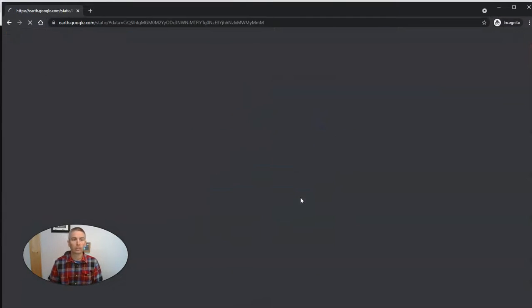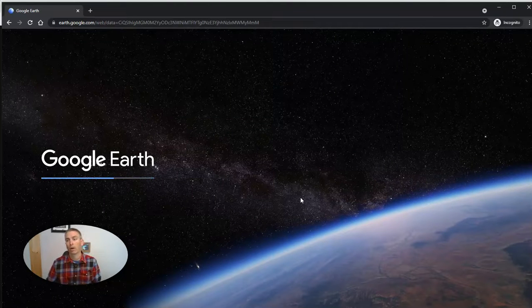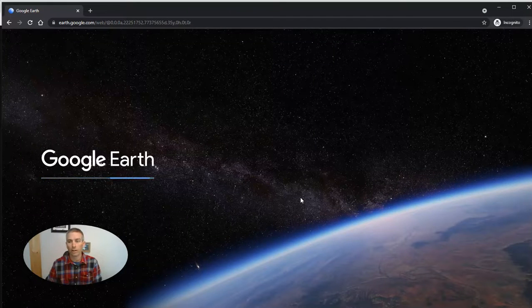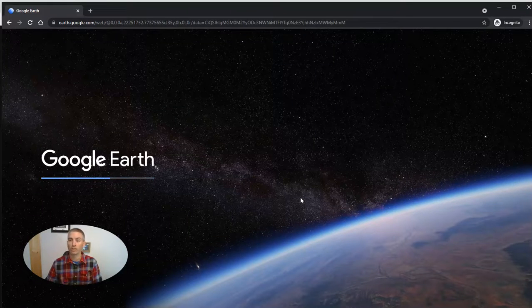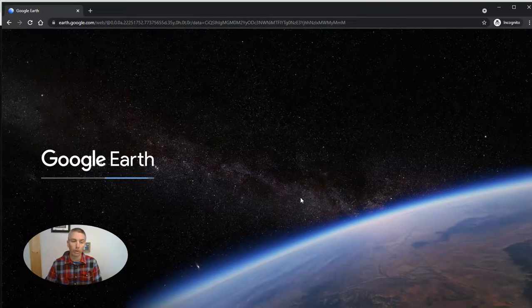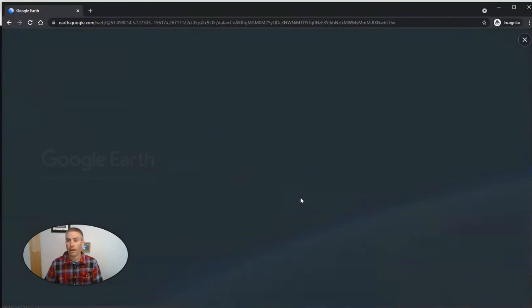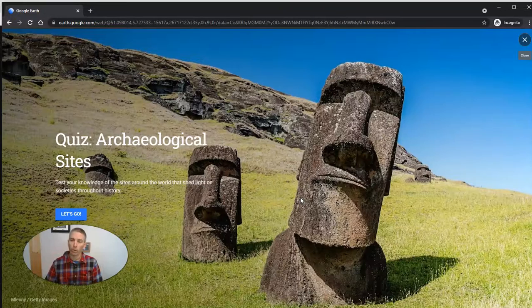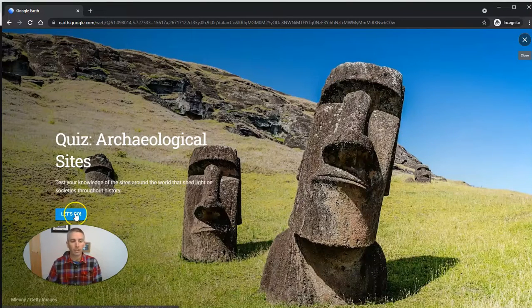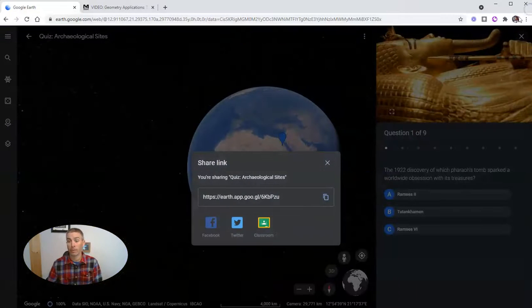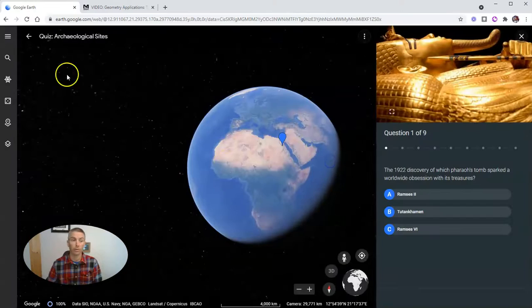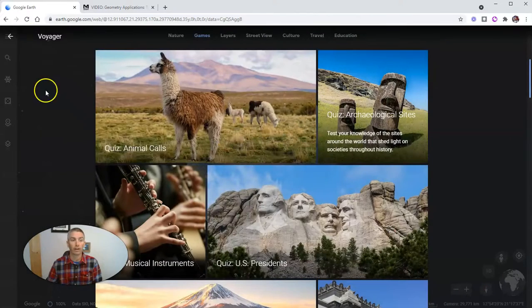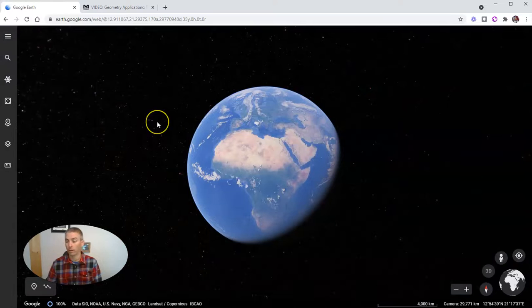So a student who has clicked that link that was provided, will see Google Earth load in their web browser. And this is designed to be done in the web browser on a Windows computer, a Mac, or a Chromebook. You can try it on an iPad, although it will not work quite as well. And now a student can just hit let's go. And they're seeing the exact same thing that you shared with them. And again, we can exit back out of that and go back to Voyager.